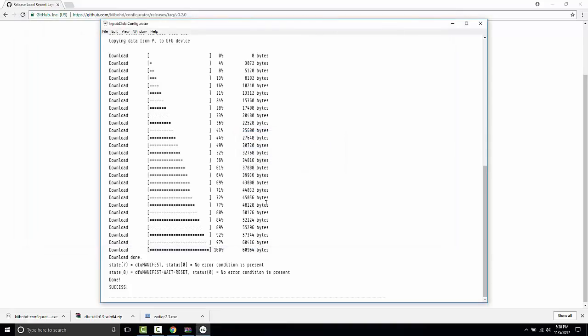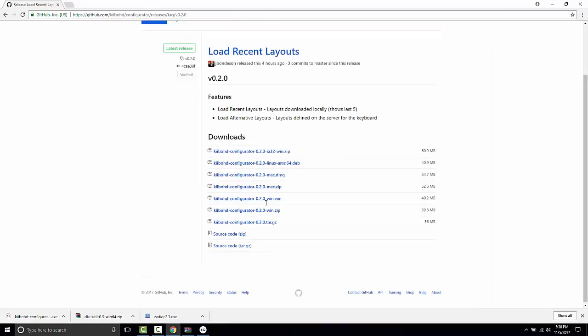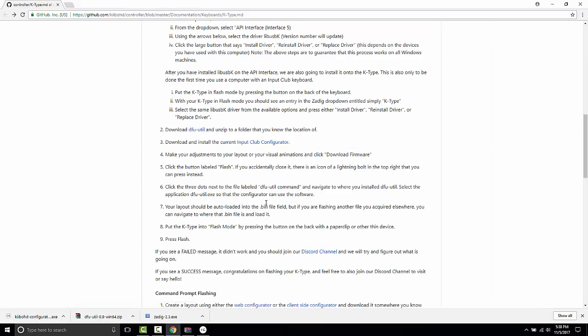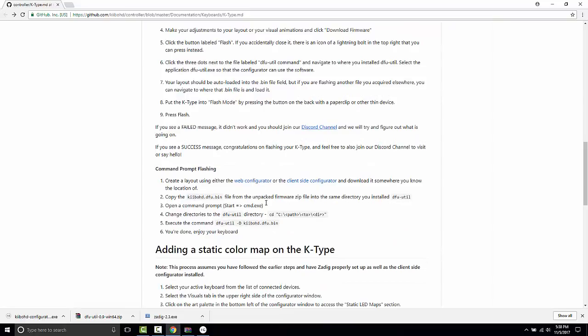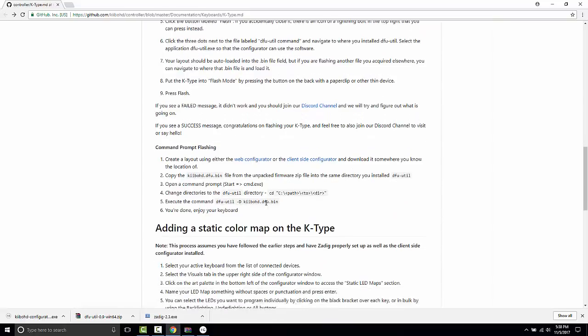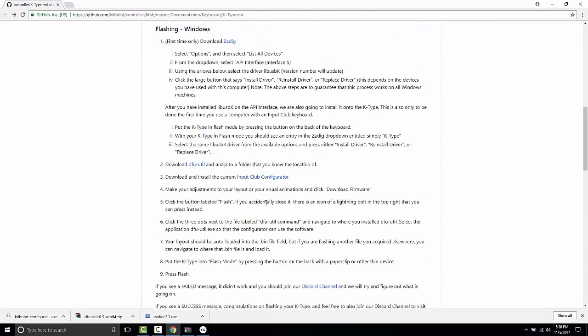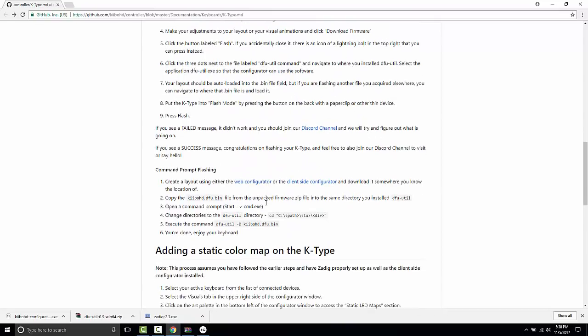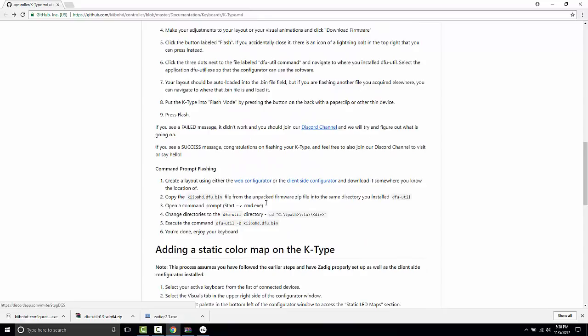Now, this might be a lot of work or mildly complicated for someone who's never programmed a custom keyboard before. So we have a discord channel, which you can also find in your manual. Just look for the word discord channel or just look around for it and feel free to join there and ask for questions, ask for help. We're active in that channel and so are other community members.